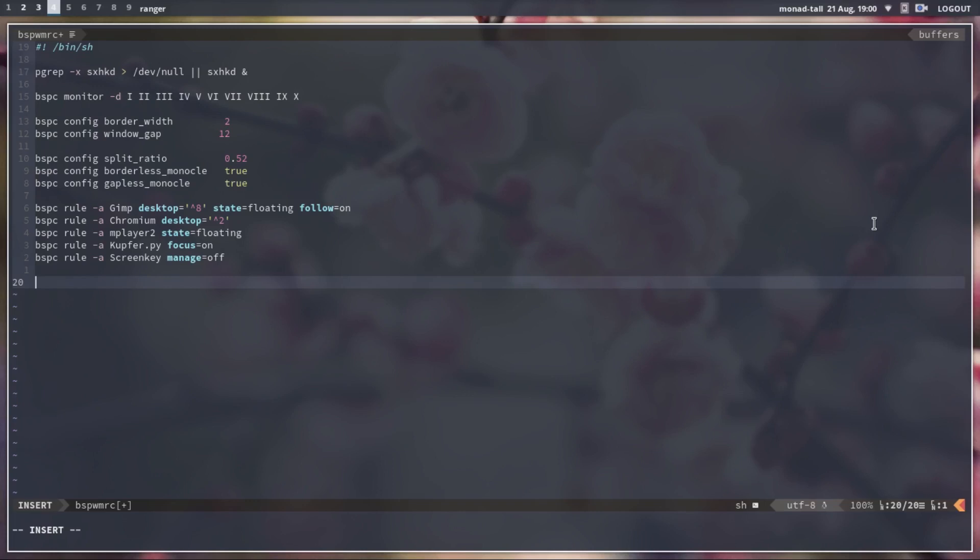We want Polybar to start automatically when we log into BSPWM. So we're going to add Polybar to the autostart section of the BSPWM config, specifying the name of the bar we want to launch.